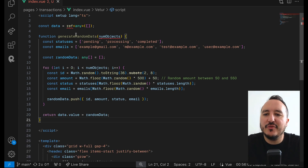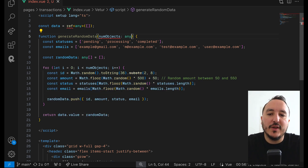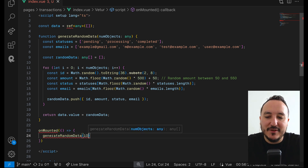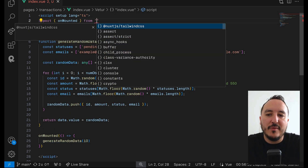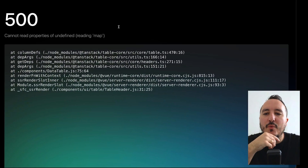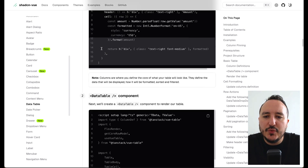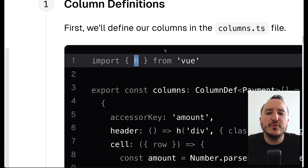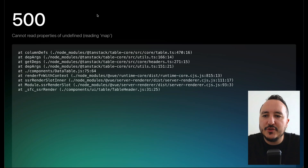I asked ChatGPT to create a function called generateRandomData that assigns random objects to the data ref. On 'onMounted' I call generateRandomData with 10 items. I import 'onMounted' and 'ref' from Vue — even though we're using the Composition API, some elements need explicit imports. I also need to import 'h' from Vue, which hydrates the columns dynamically. With these imports in place we're mostly set up.